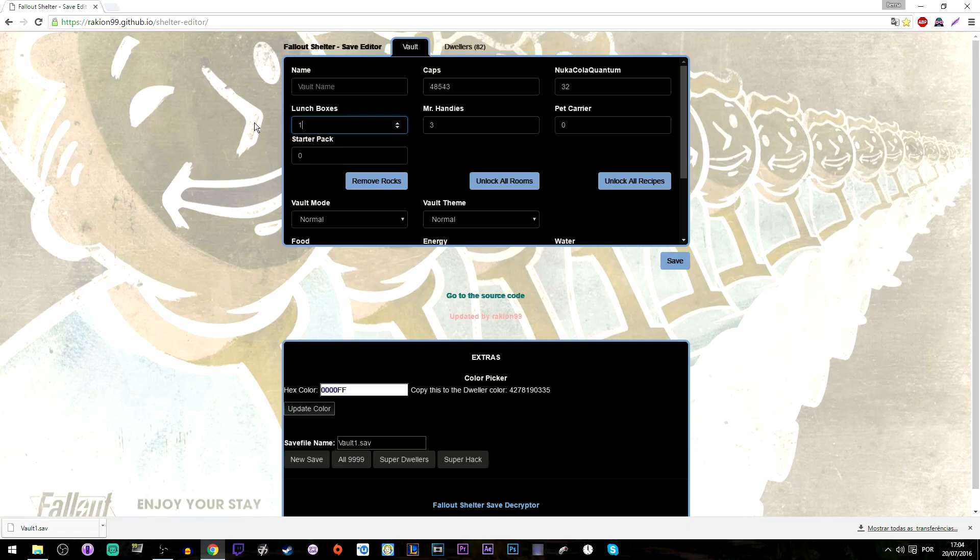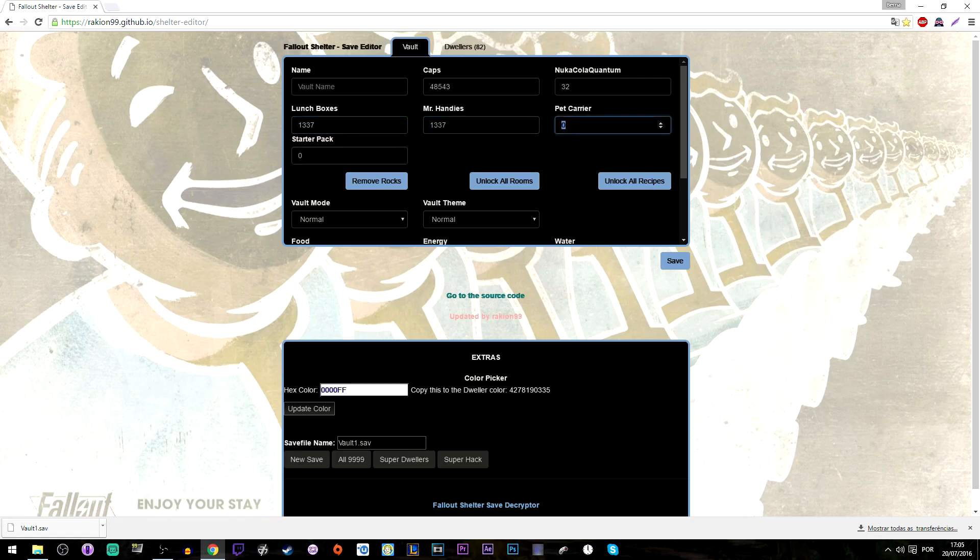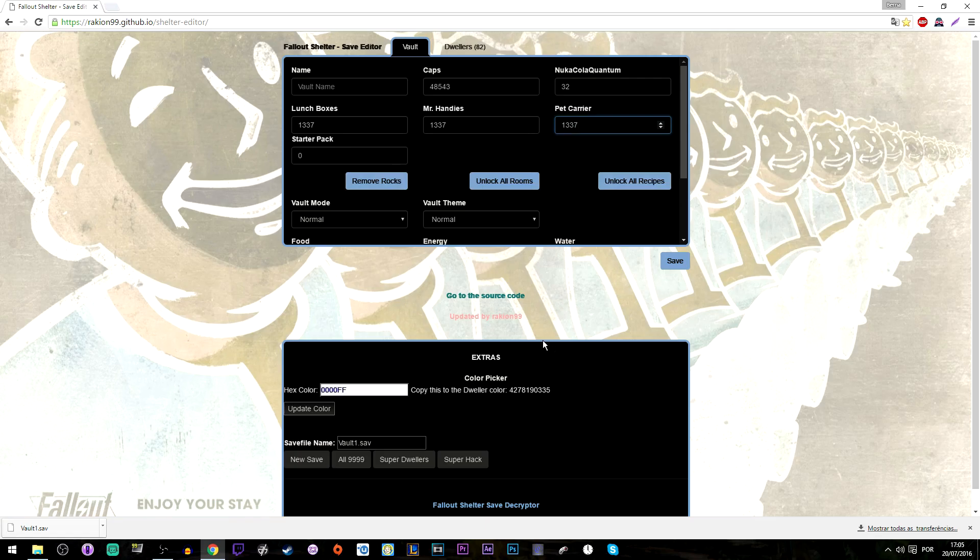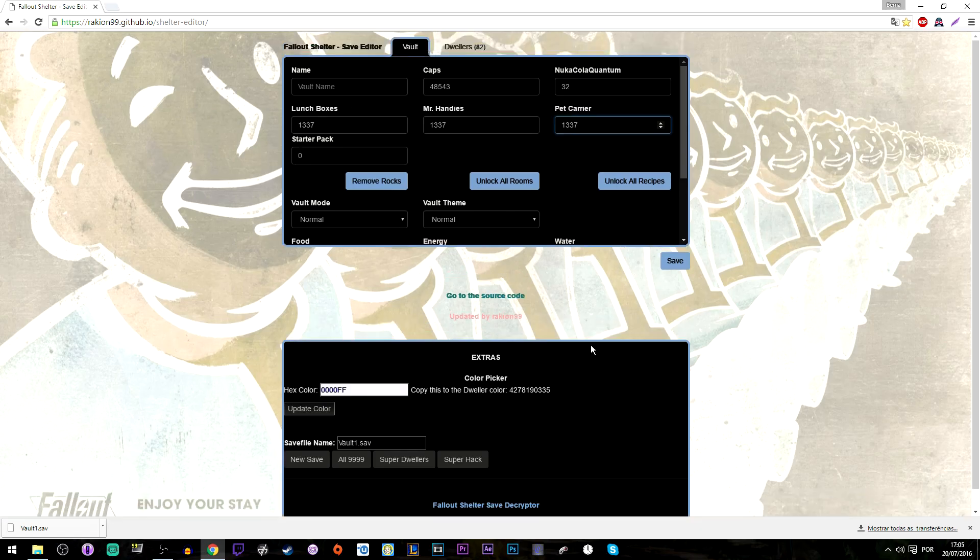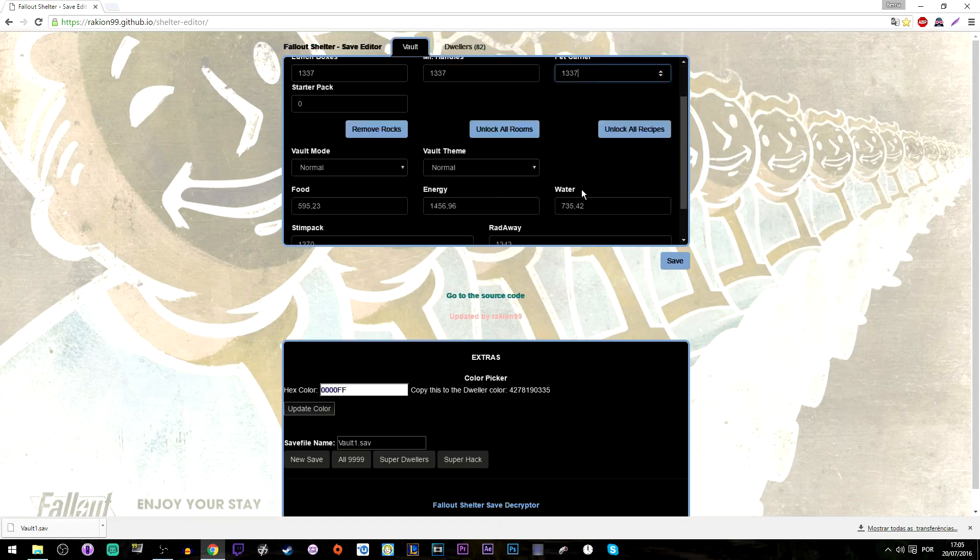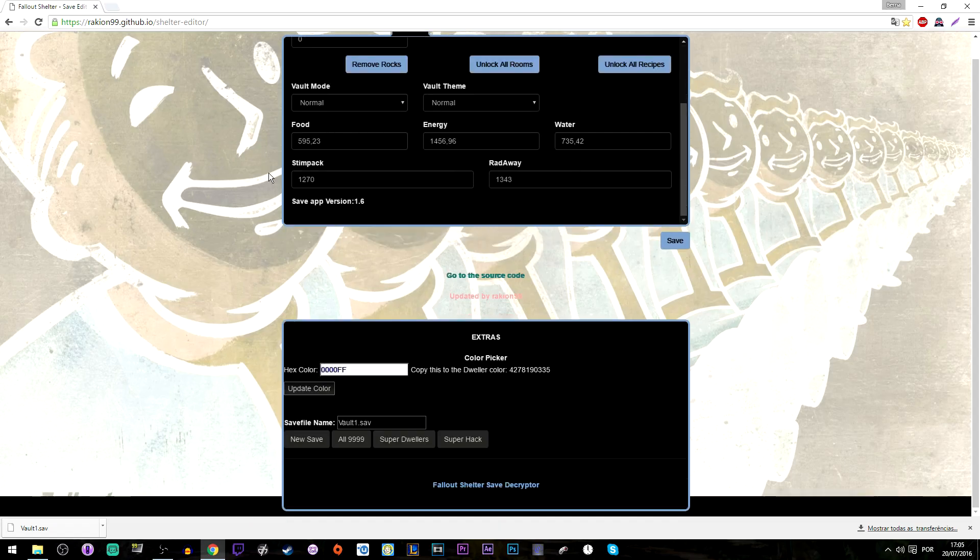In my case I'm just changing the lunchboxes and the Mr. Handys and pet carriers to show you guys. You can also use all the other options. You can do whatever you want with it. After that you can just save. If you want, you can change more things below.